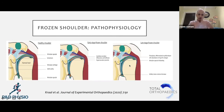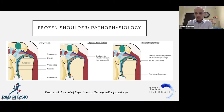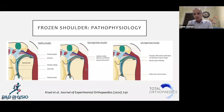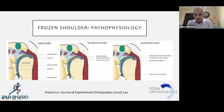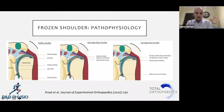That cytokine secretion starts causing the normal collagen to change from type one to type three collagen. That type three collagen then causes fibrosis, and you get the stiffness as a result. You also get capsular thickening — and as you can see in that bottom diagram, the axillary recess volume reduces.